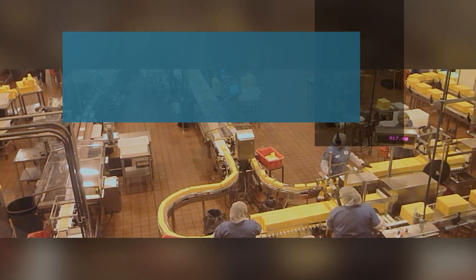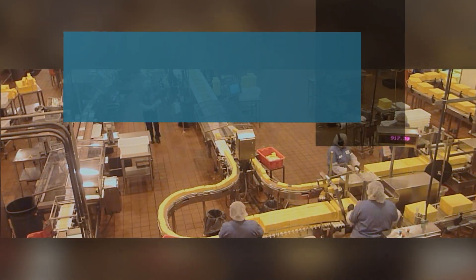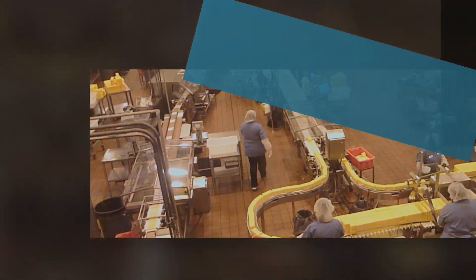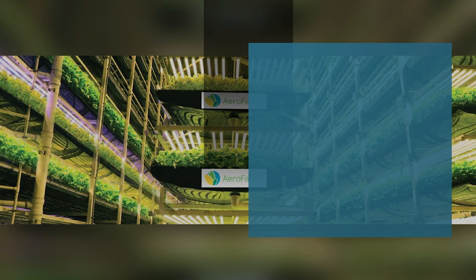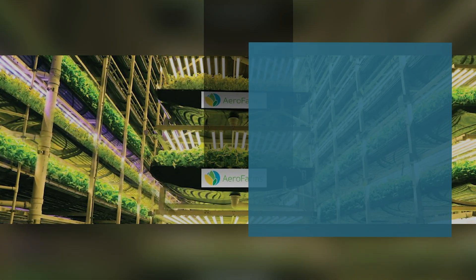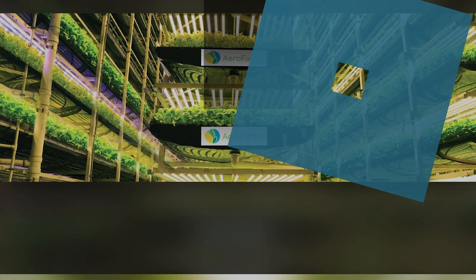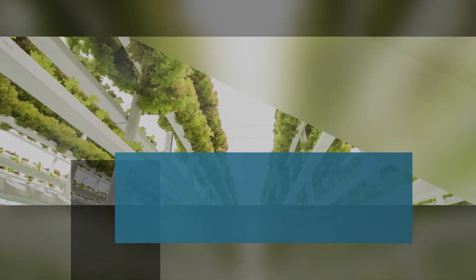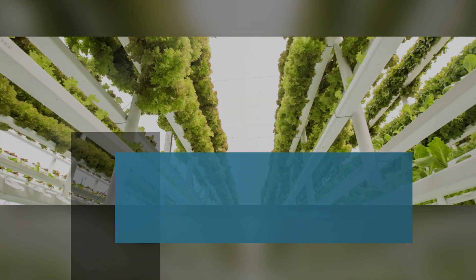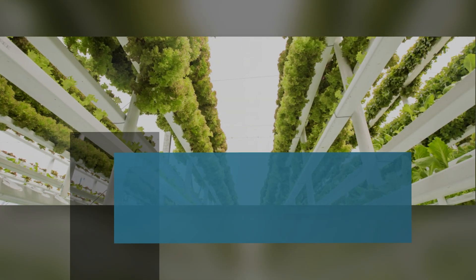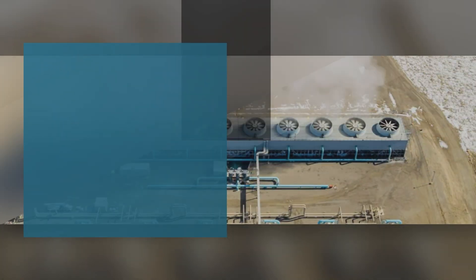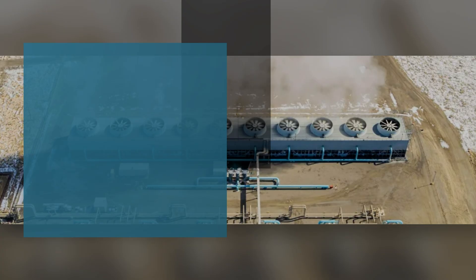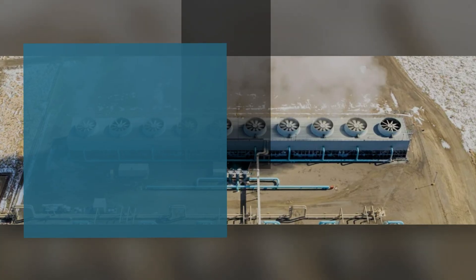Our food supply is also getting a green makeover. Vertical farming companies like Plenty and AeroFarms are growing crops with 95% less water. And the genius concept of agrivoltaics combines farming with solar power, raising panels to shade crops below, boosting both food and energy yields on the same land.